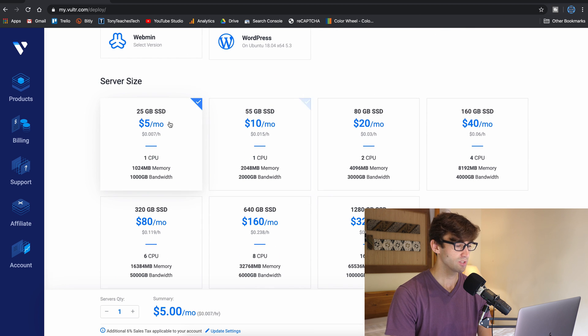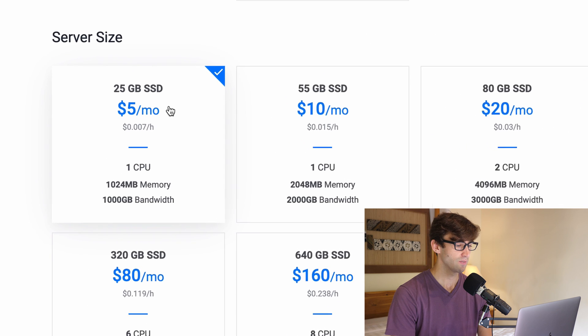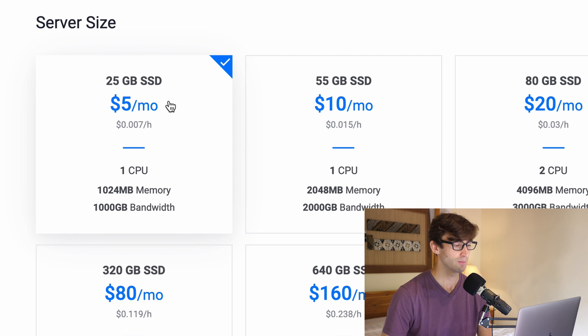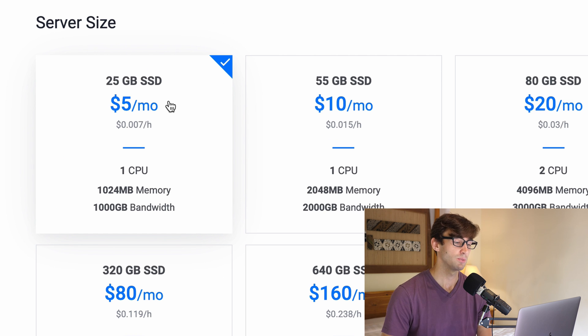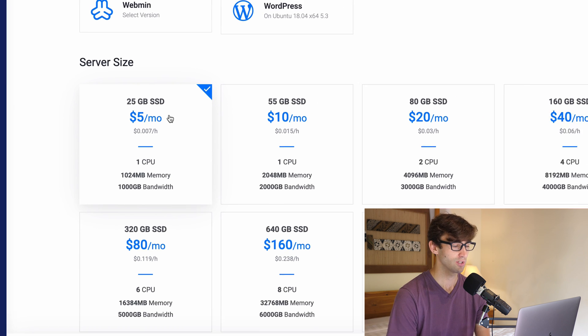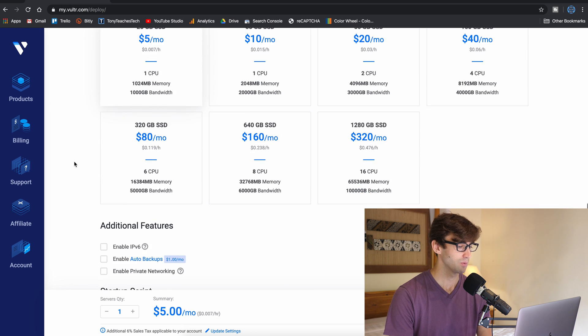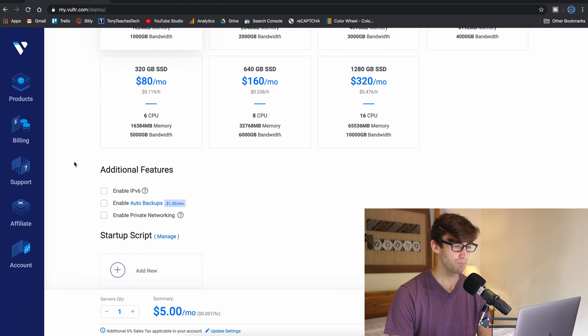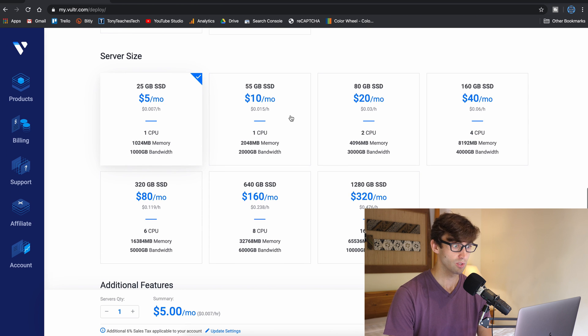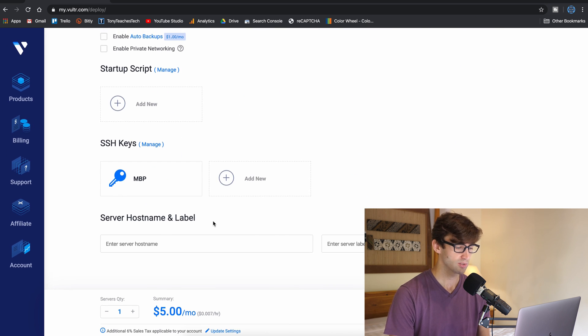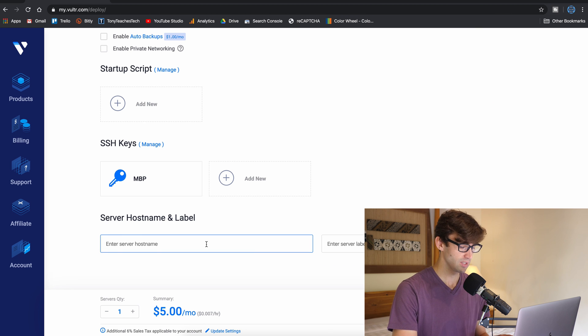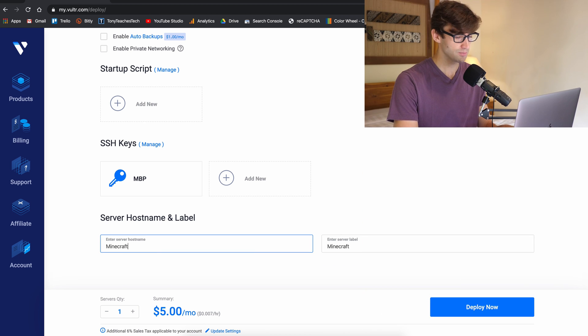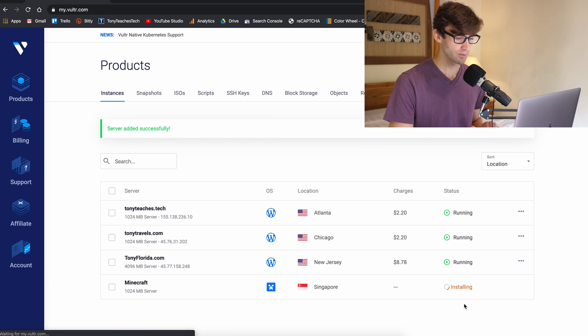For starters, let's try out the $5 per month plan which gives you 25 gigabyte SSD hard drive, one CPU core, one gigabyte of RAM, and one terabyte of bandwidth transfer. We'll see if that's sufficient for Minecraft multiplayer play but if you need to you can go to a higher plan. Okay so this looks good. Let's just name this to be Minecraft and deploy the server.